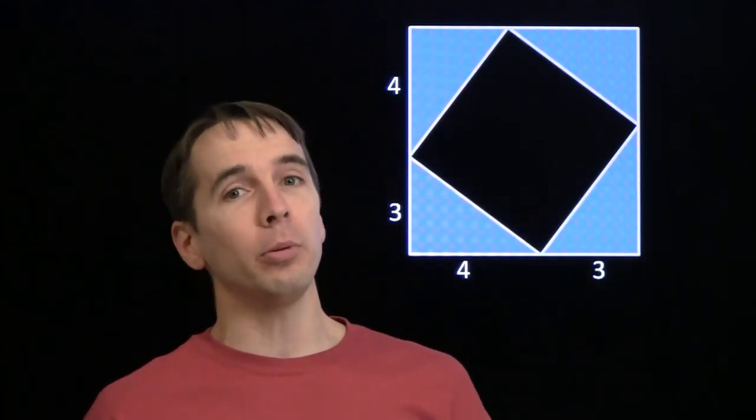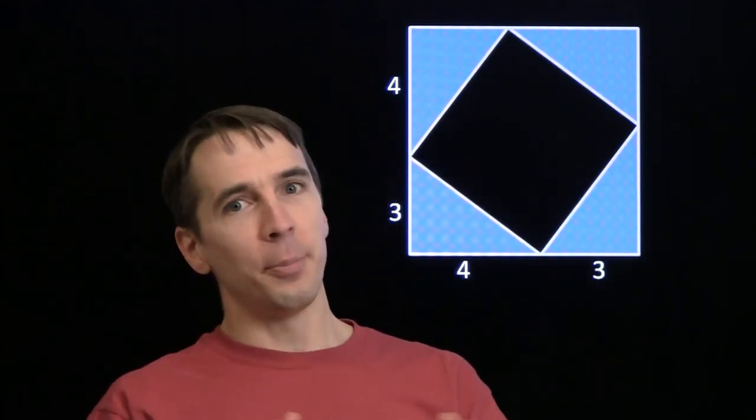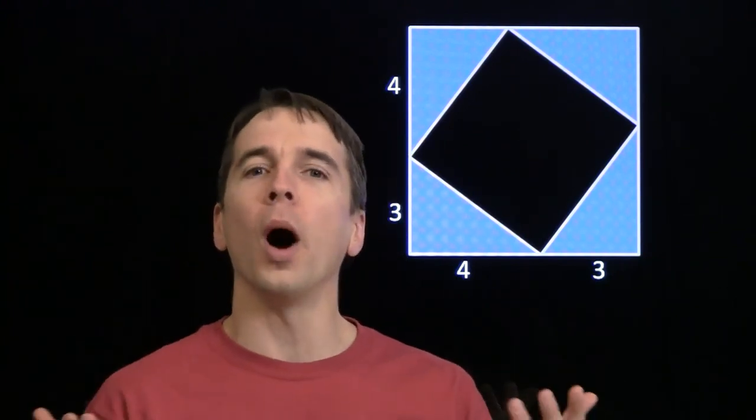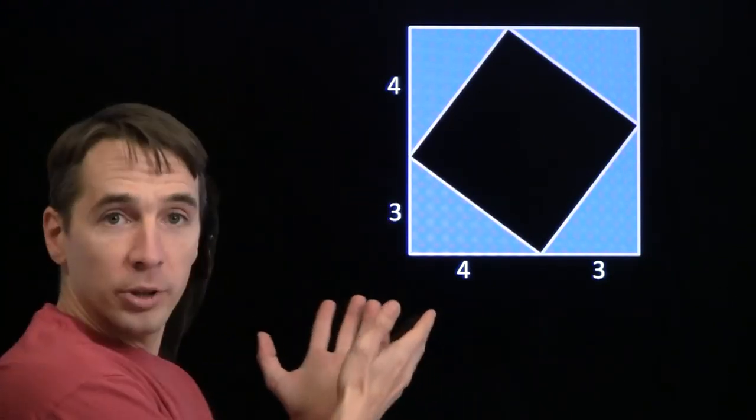If you were to just walk up to people on the street and say, 'Name a math theorem,' you'd probably get some funny looks — people would be crossing the street to avoid you. But the few who would answer you would probably say the Pythagorean theorem. And that's what we're going to talk about today. We're not just going to talk about what it is, but more important and way cooler is why it's true. And we're going to start with an example.